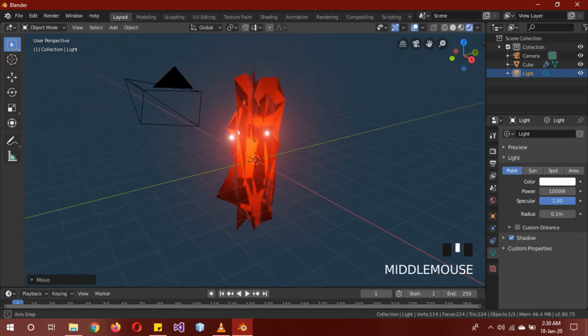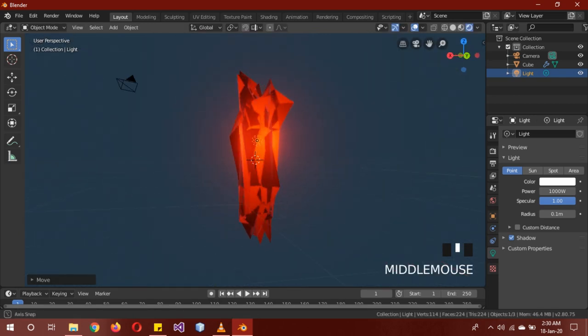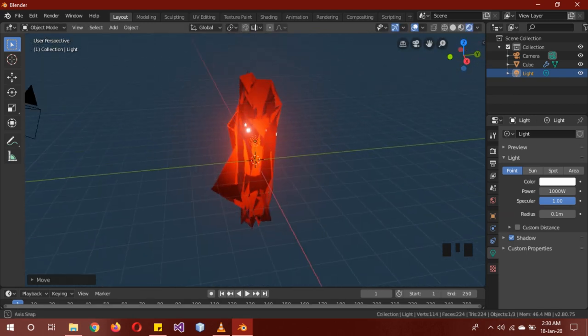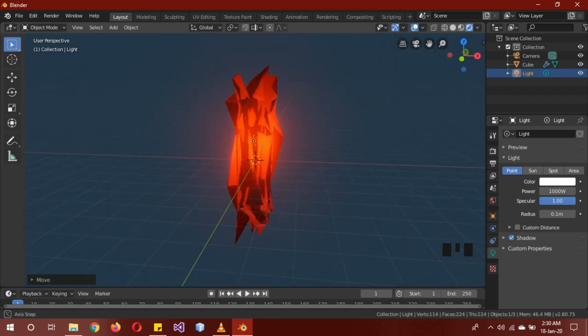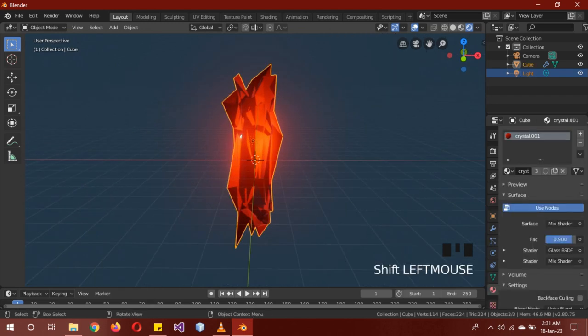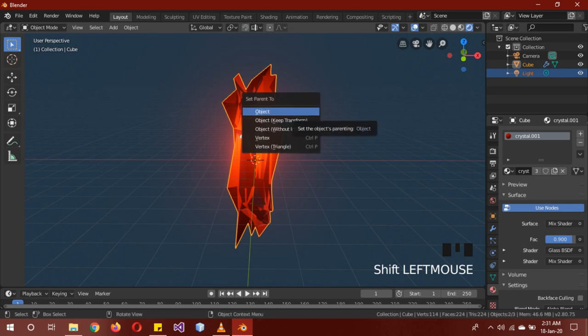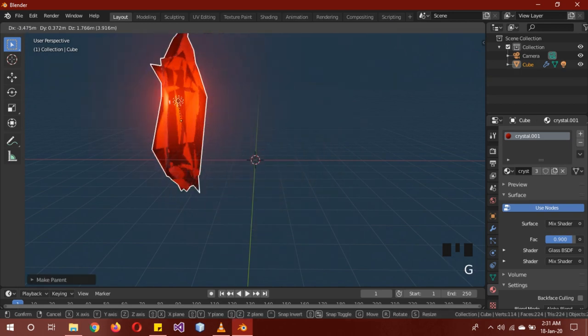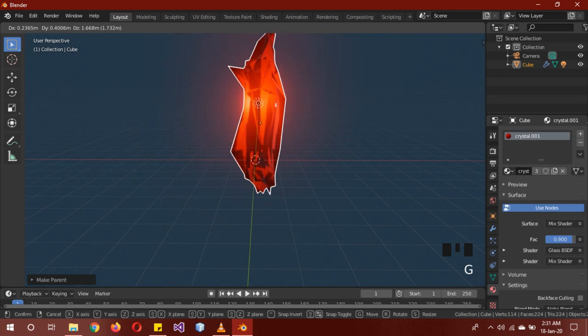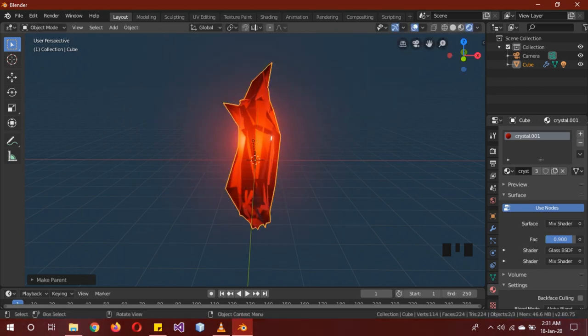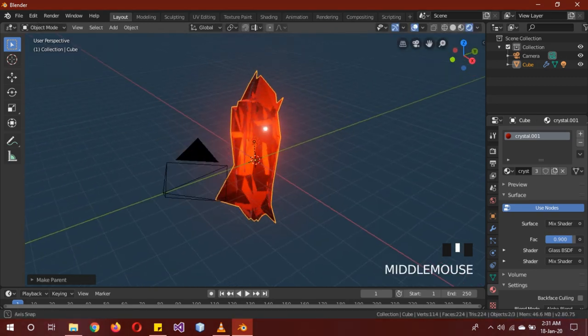You can parent the light to the crystal. The light is selected, then shift-click the crystal and Ctrl+P to parent it. That way, whenever you move the crystal, the light is also moving along with it.